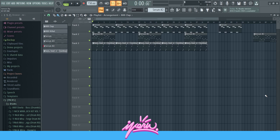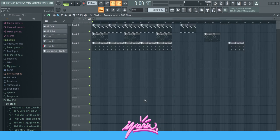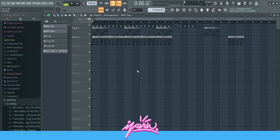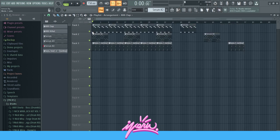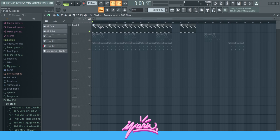Follow me on Instagram as well, link is down in the description. Now let's get straight into it. Right here you can see the project for the loop, for the melody.